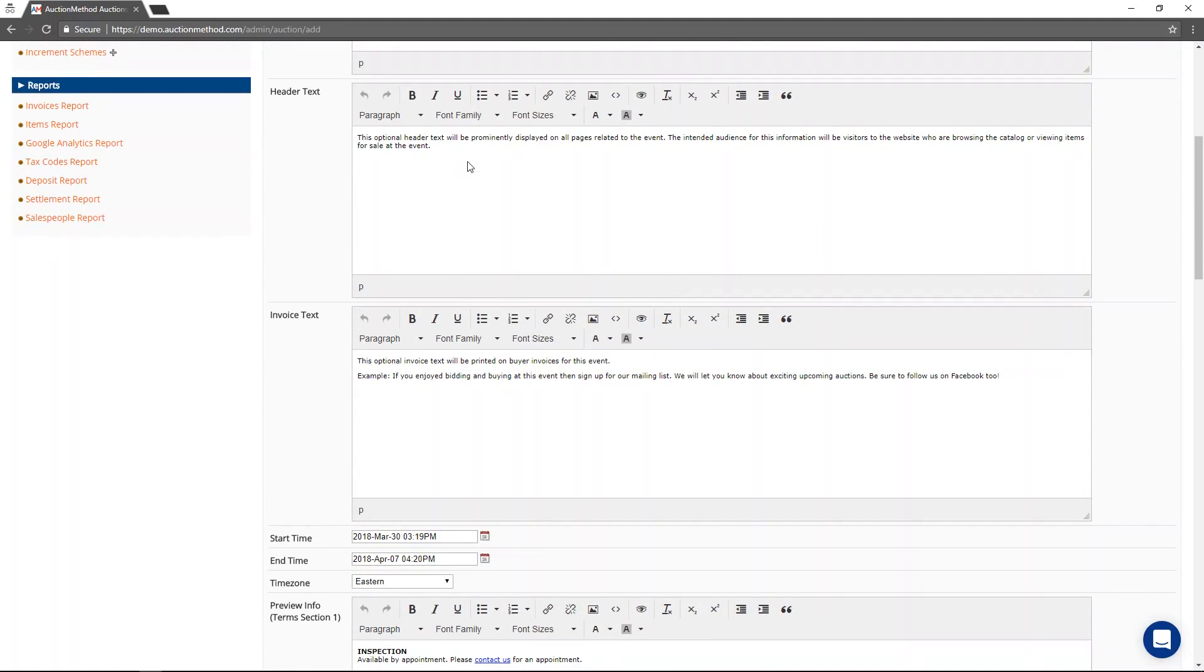The optional header text is prominently displayed usually at the top of the page on all of the pages related to the event, meaning if a user is looking at an item or browsing the catalog, this header text will be displayed above it all.